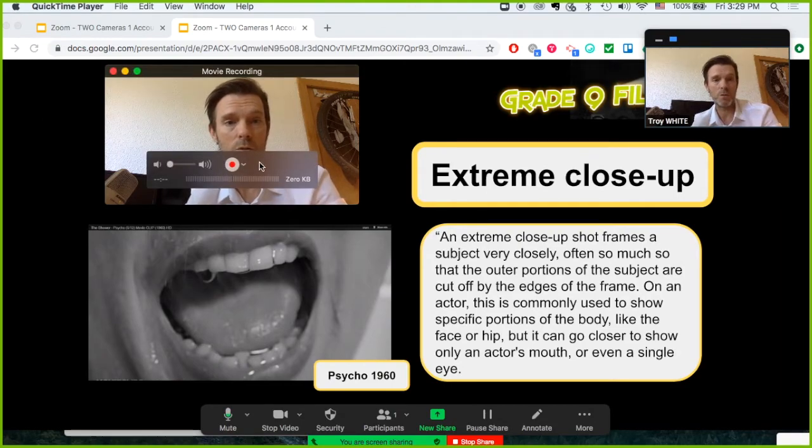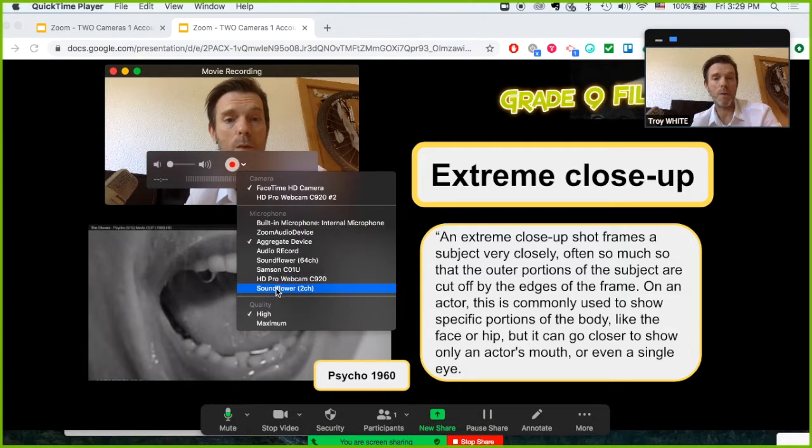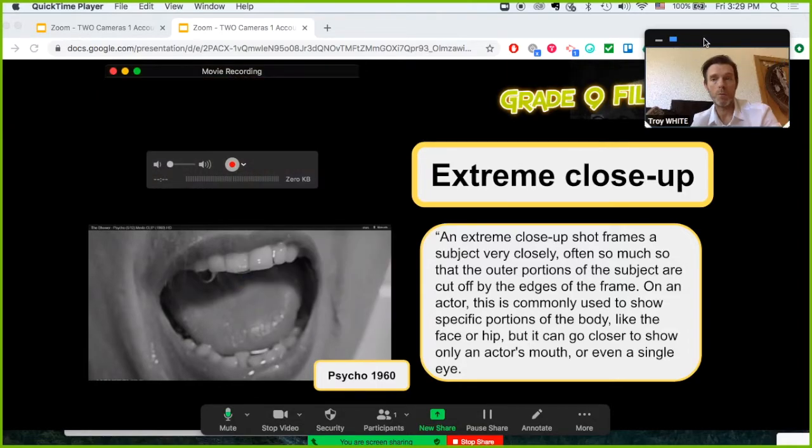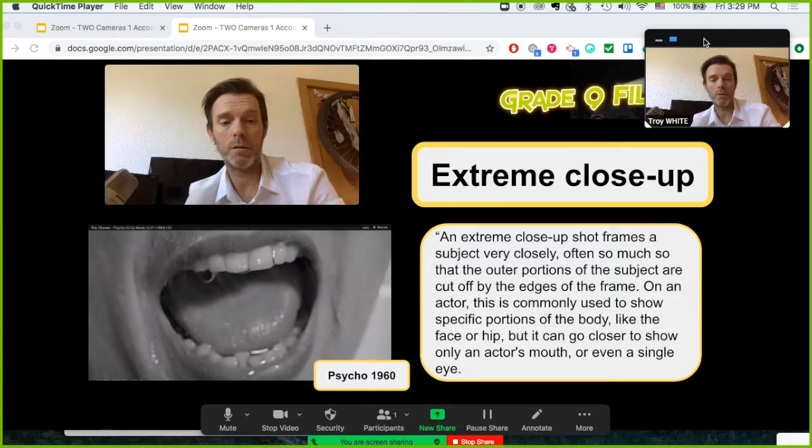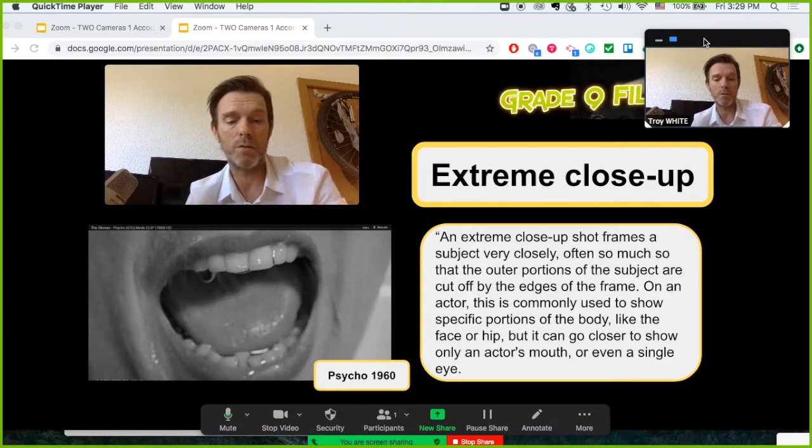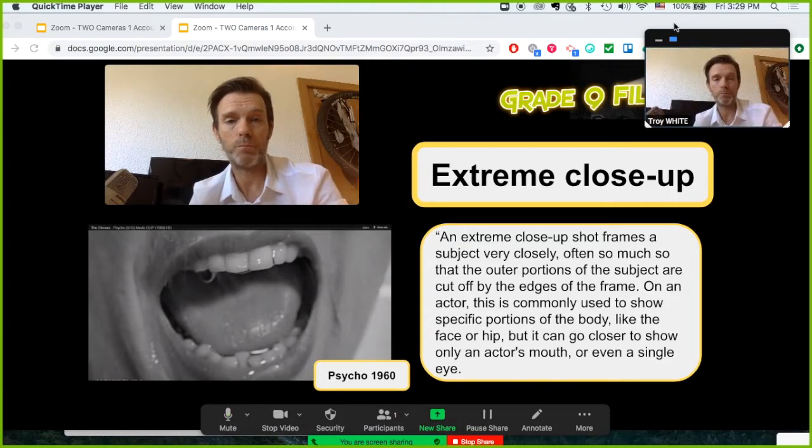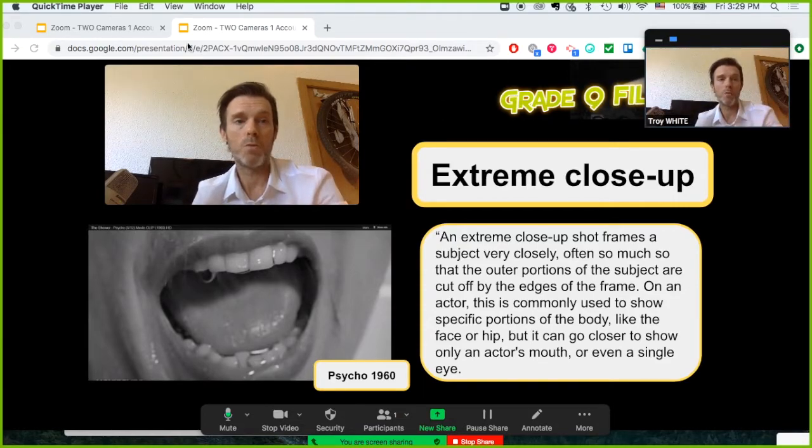I'm going to switch back with this one. This one I have to manually switch. With my Zoom, I can just do my Command Shift N and I can go between the two that way. Cool.